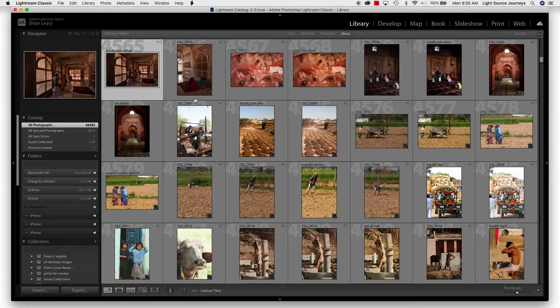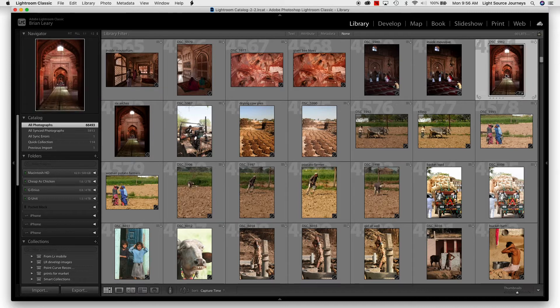The Navigator is the little window that you see in the upper left-hand corner. The picture that you see up here is the one you currently have selected — the one that's highlighted. In my grid view right now, if I was to go and choose a different picture, you'll see that appear in that Navigator.